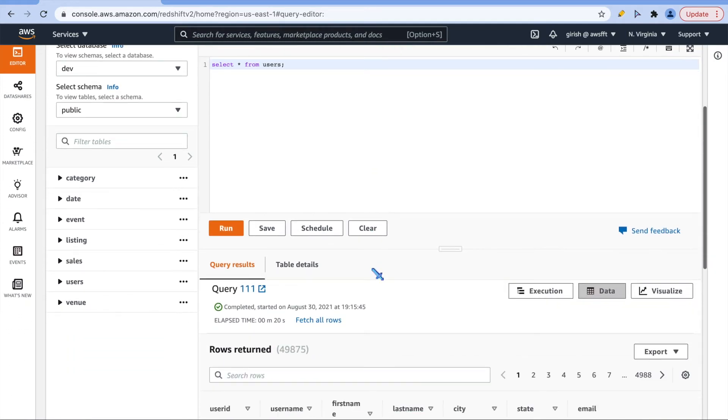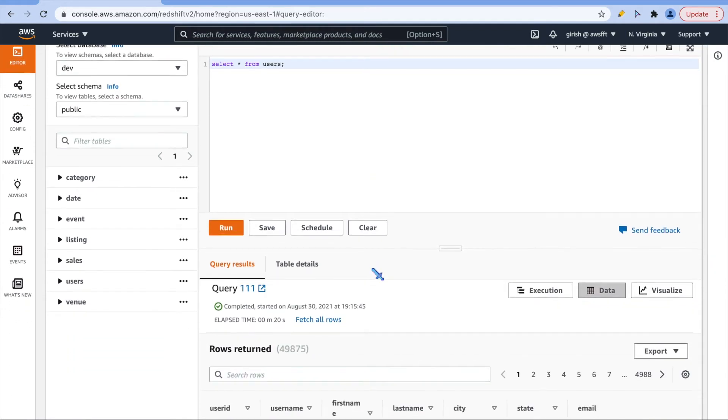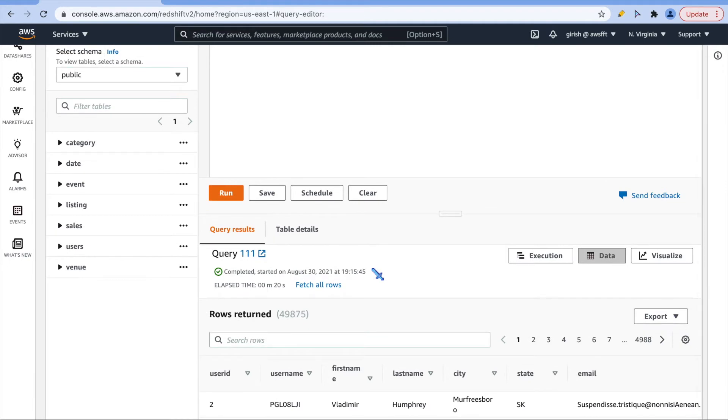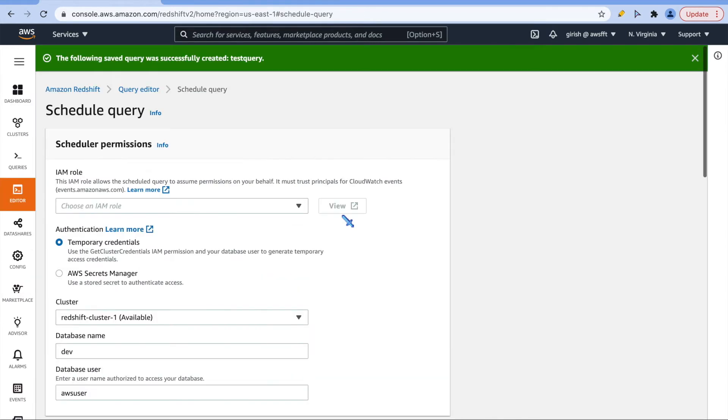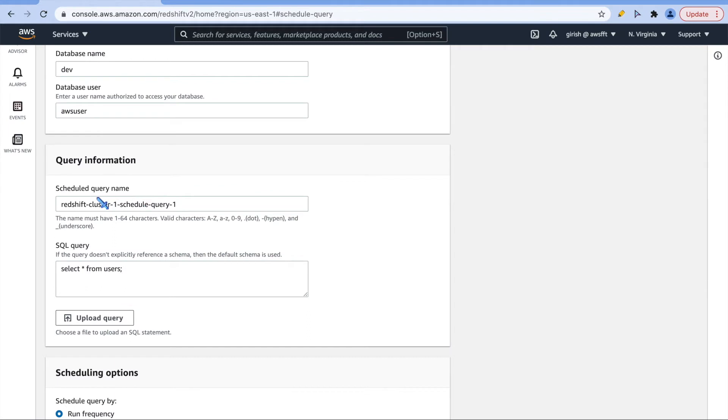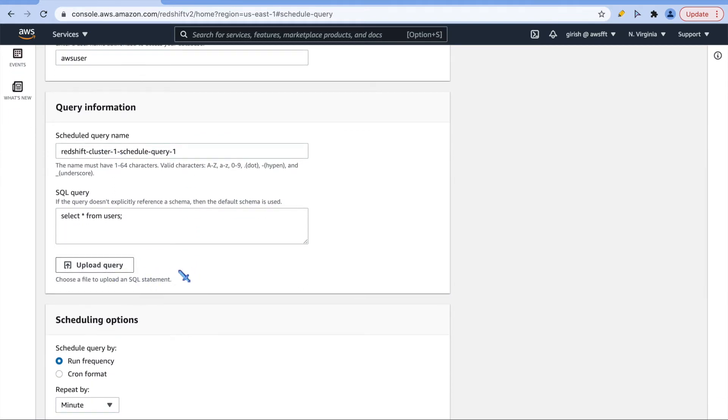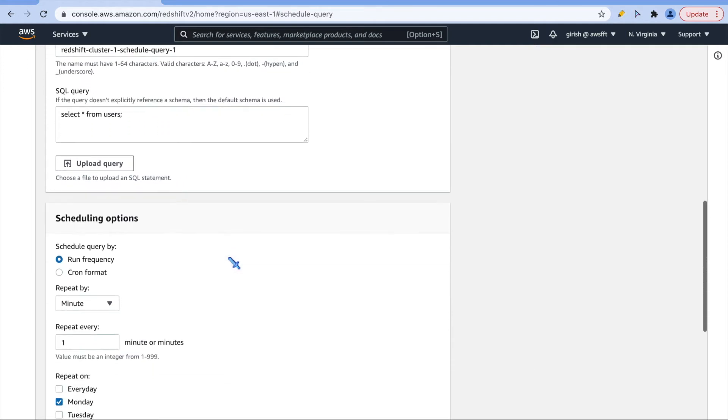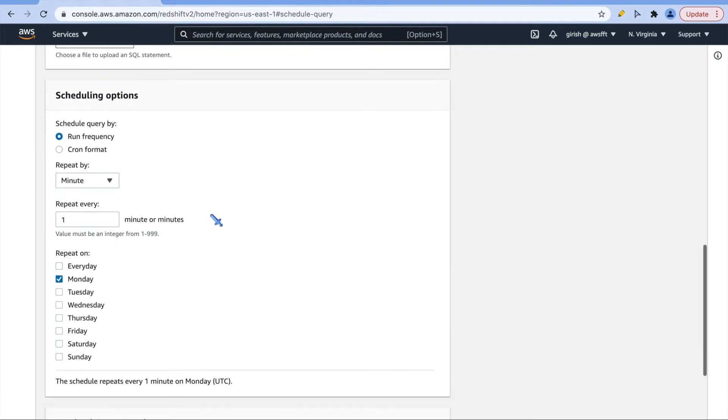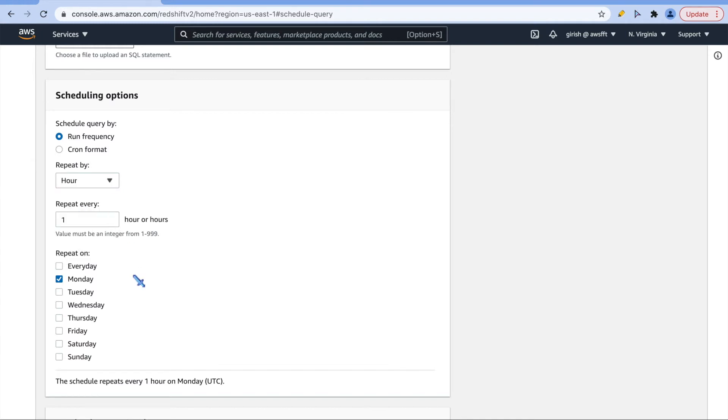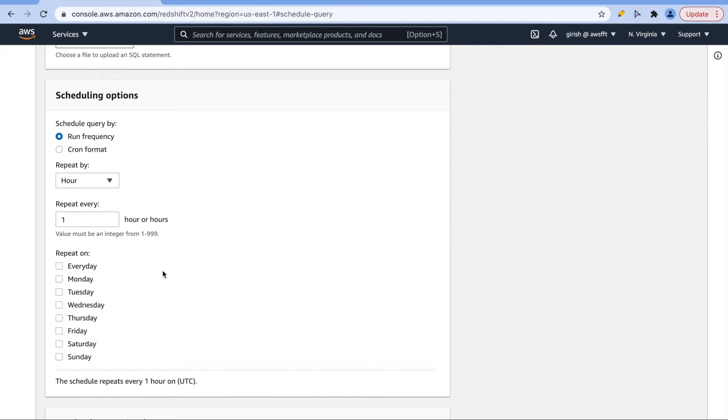You can schedule this query and this is very handy. It is same like a scheduler or crontab. If you are familiar with crontab, it is almost like that. Then give the schedule query name. You can upload the query if it is a big one or in some file. But here I just give select star from users and I can choose when you want it to run. Every Monday, every one minute, that is what selection, but you can be very creative with this. I can choose every day and it will do the same thing every day, every one hour.